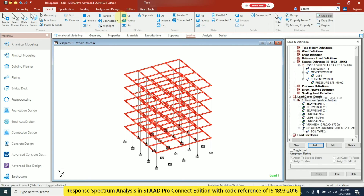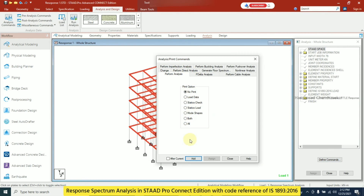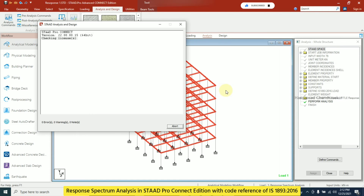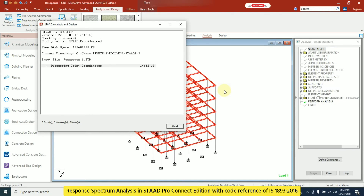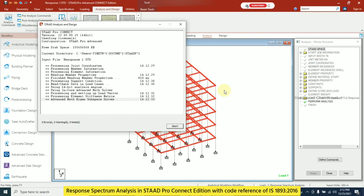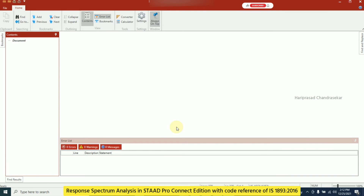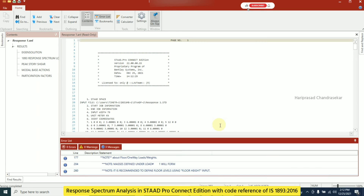Next I go to Analysis and Design, then Define Commands, and add the Perform Analysis command. I click Run Analysis. After running, we get 0 errors, 0 warnings, and 3 notes — it's a perfect result for the structure. I view the output file to confirm.